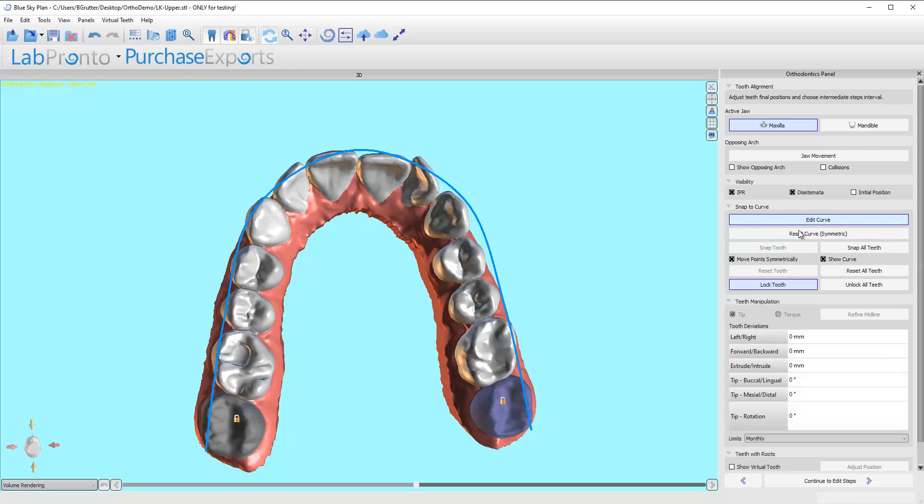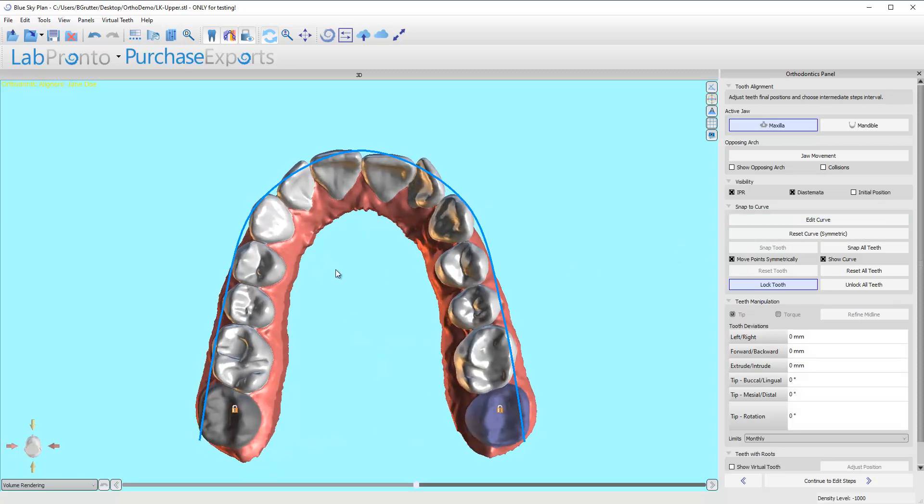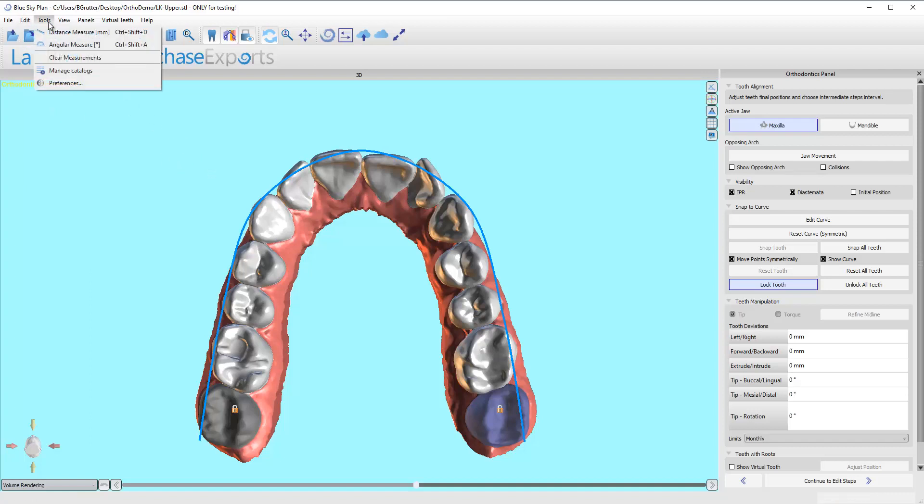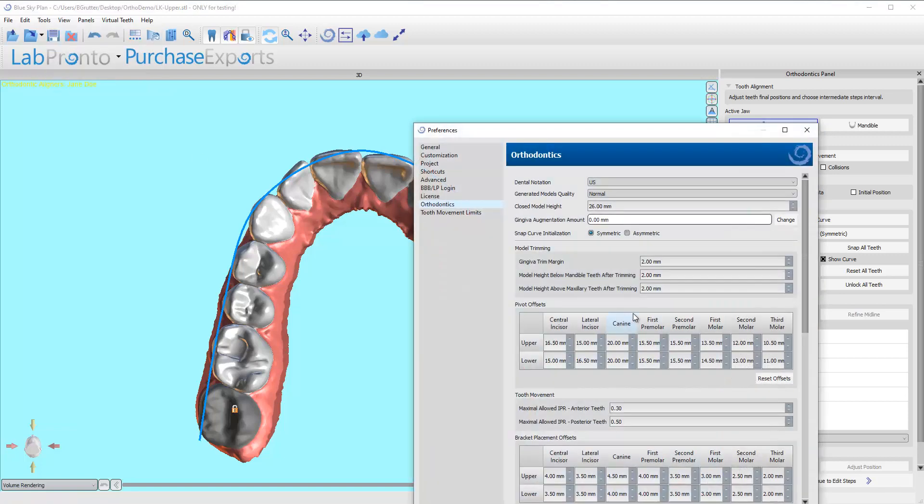Keep in mind there are some parameters that we want to go over completely here in this video. I'm going to come up here to Tooth Tools Preferences and I want to show you these two parameters right here: tooth movement.